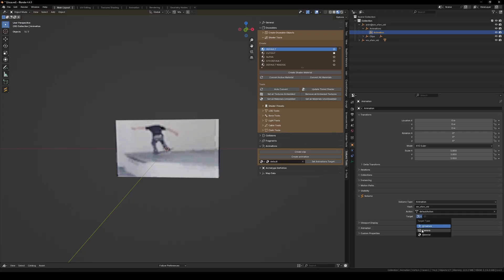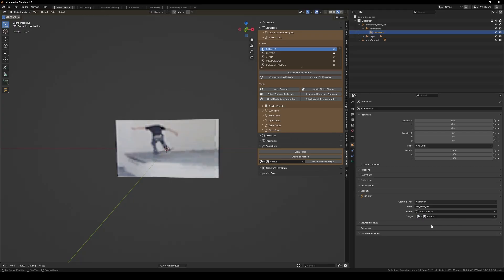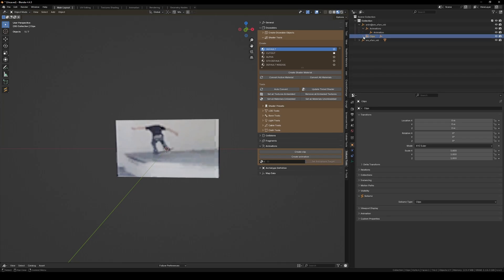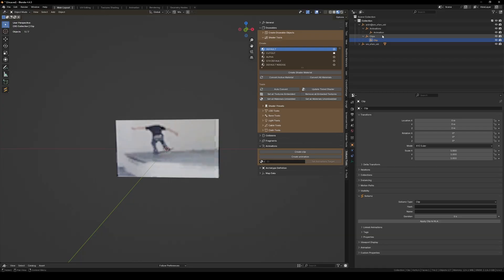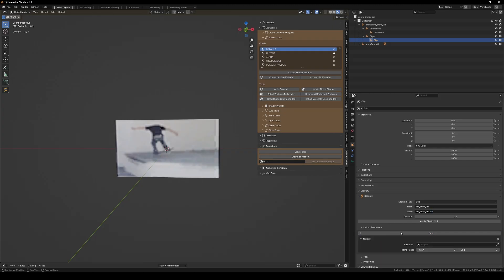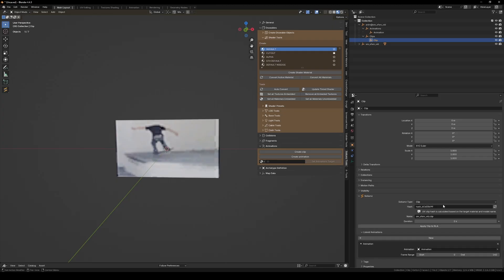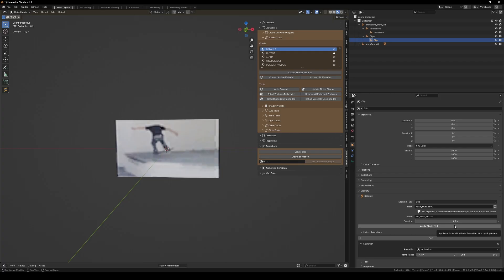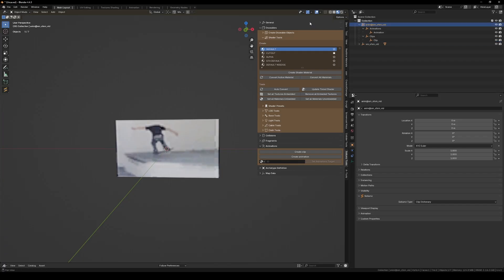And the target is default. I could have just clicked on this. With the clip hash the same name dot clip, create that, select the animation, 140 divided by 30. Okay, now let's export this.